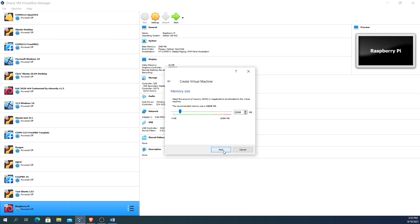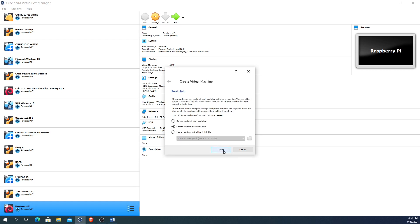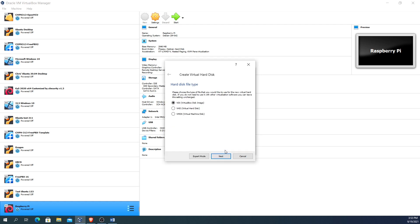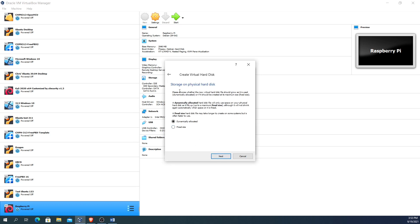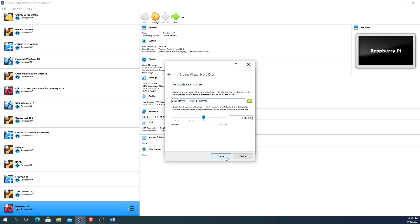So then we're going to click on next. I always leave it at create virtual hard disk when it asks you for the hard disk, so I'm going to click on create and I leave it set for the default as the VDI or the VirtualBox disk image. Clicking on next and when it says storage on the physical hard disk, I'm going to set it to dynamically allocate. This will only use space on your physical hard disk as it fills up to a maximum fixed size, although it will not shrink again automatically when space is freed.